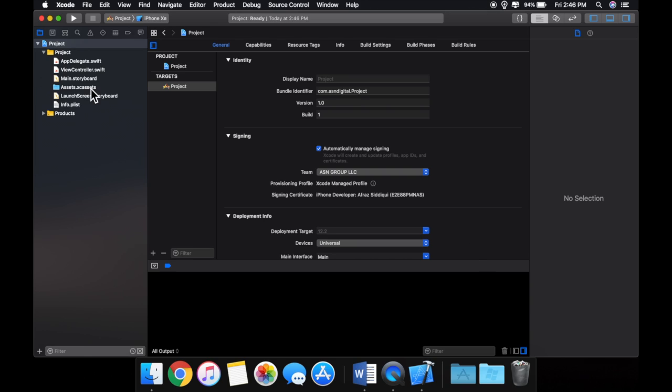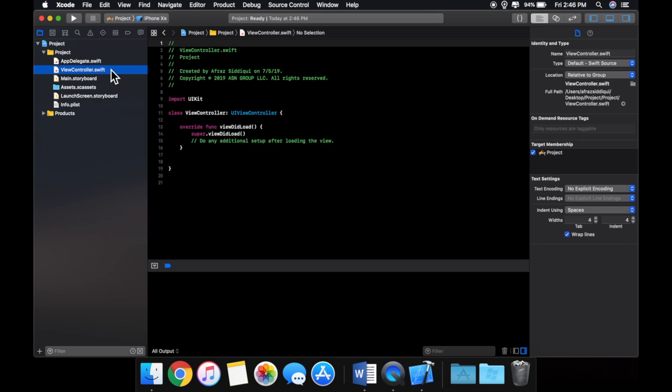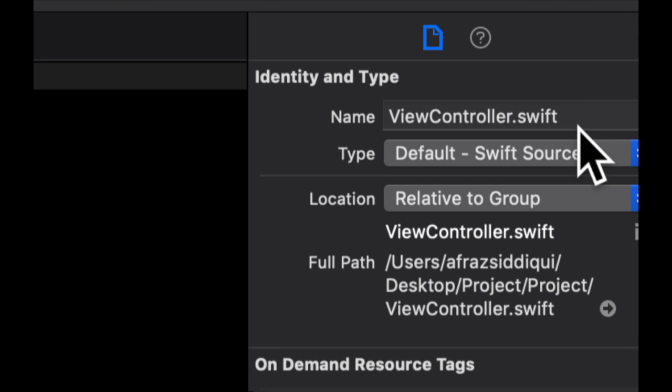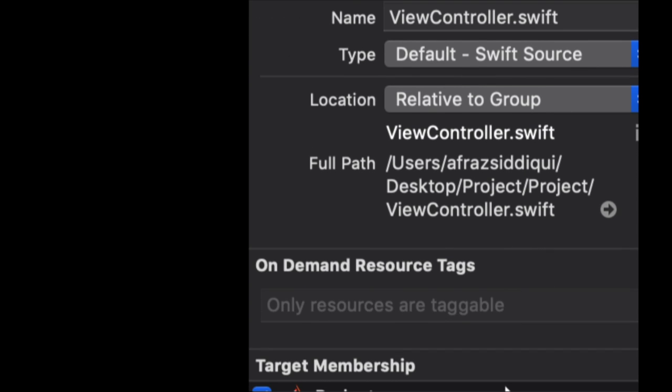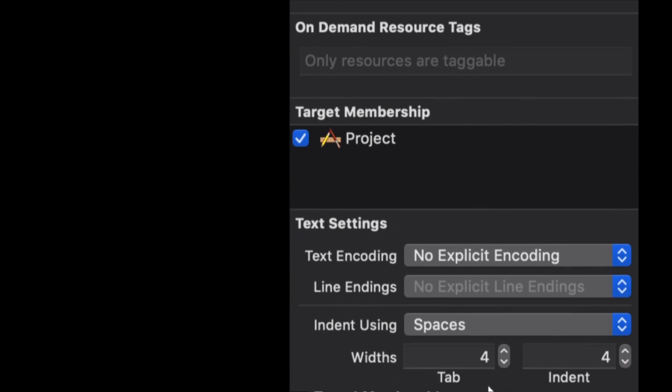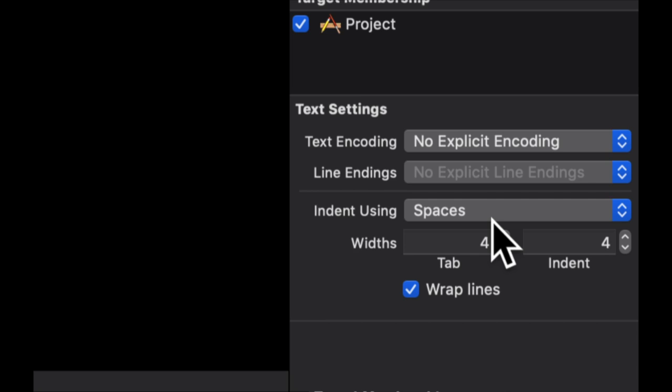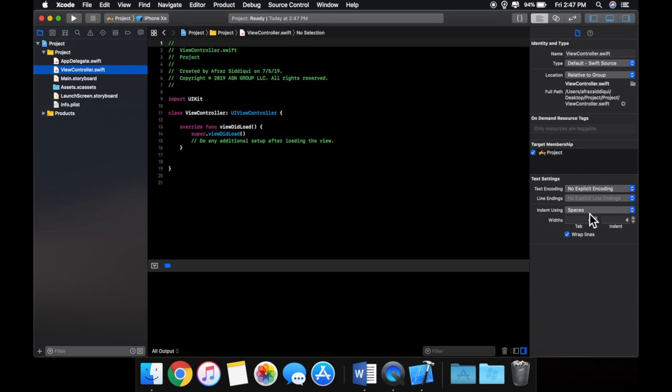Just to let you see that in action, if we select, for example, this, we can see that this changed. It'll give us information about this particular file, the type, where it's saved, and a bunch of options we can configure.